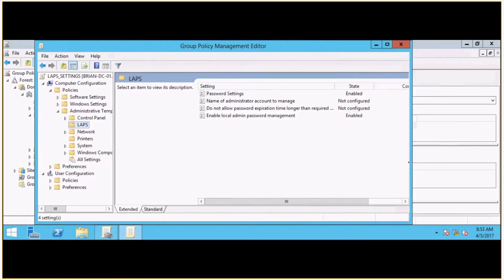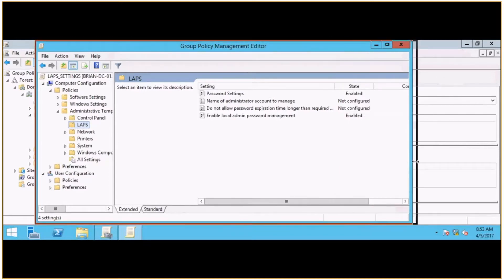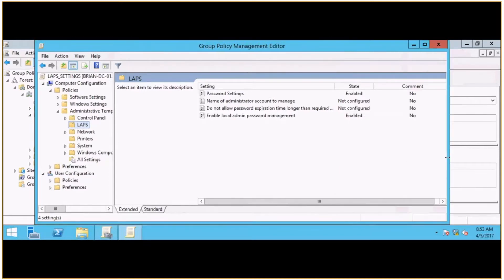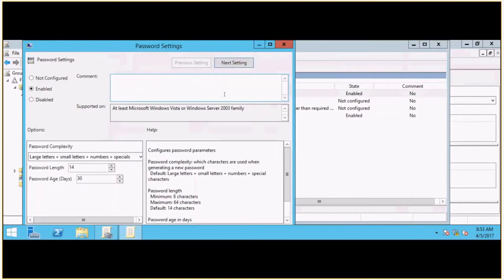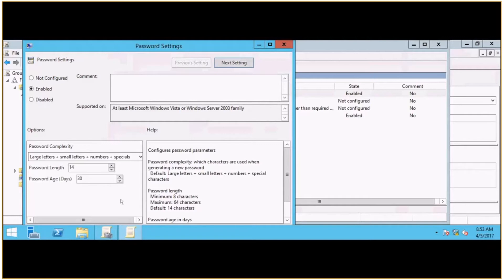And there's just a few settings I turned on, just kind of following the Microsoft Best Practices article. There's a Password Settings configuration option here that I set to Enabled, and right now I just checked the defaults. So we've got a password length of 14, password age of 30, with some password complexity requirements baked in. That all looks good for now.